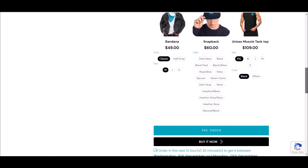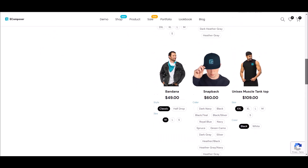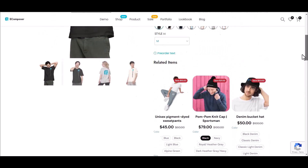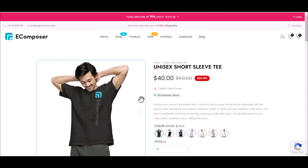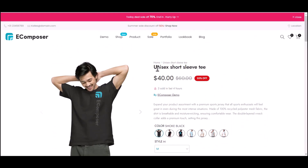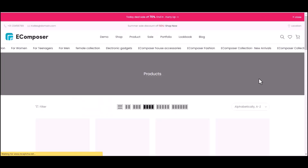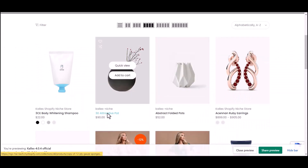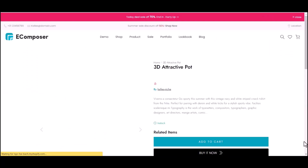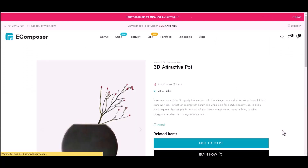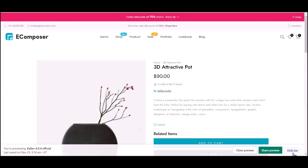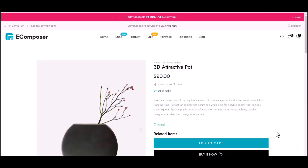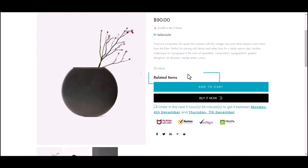You can see the related items list here. It only appears when customers select eComposer products for men. Now I'm going to try another product which doesn't match the conditions. And you can see the related product element has disappeared.